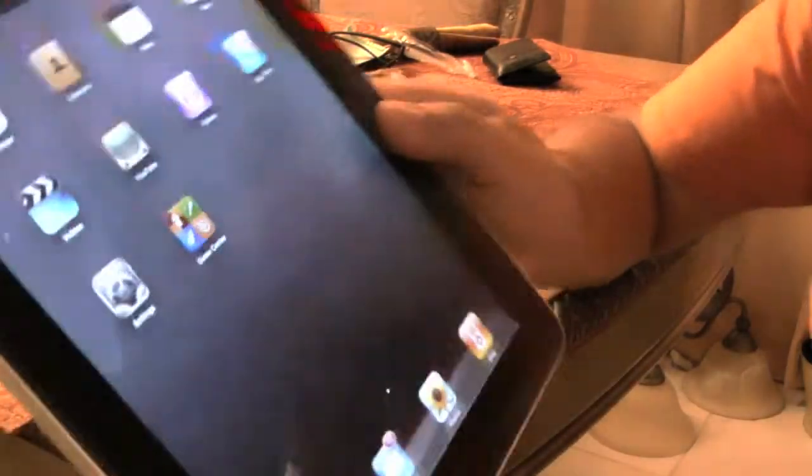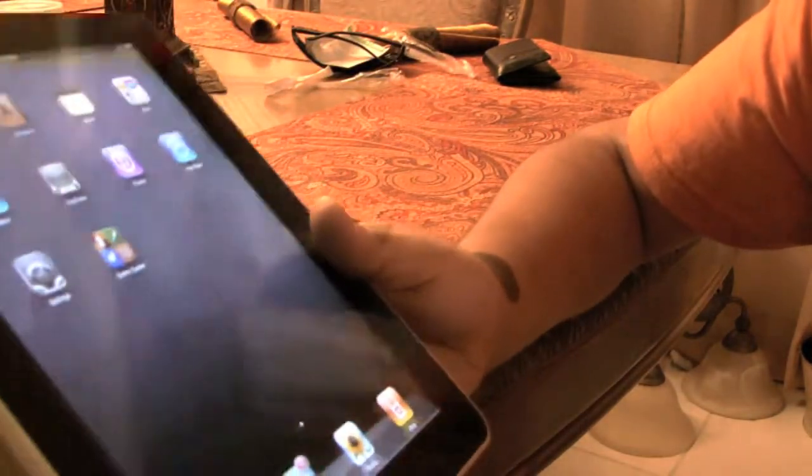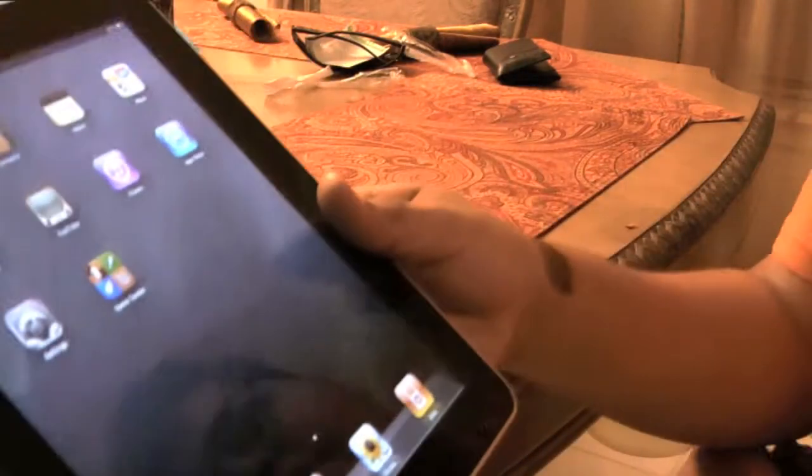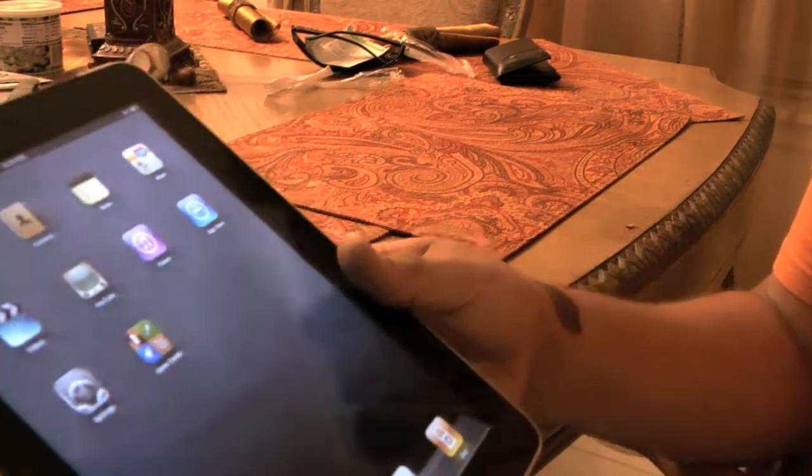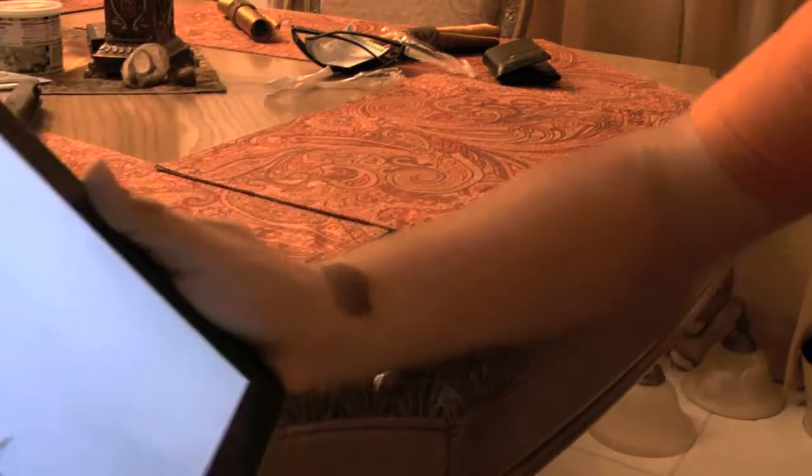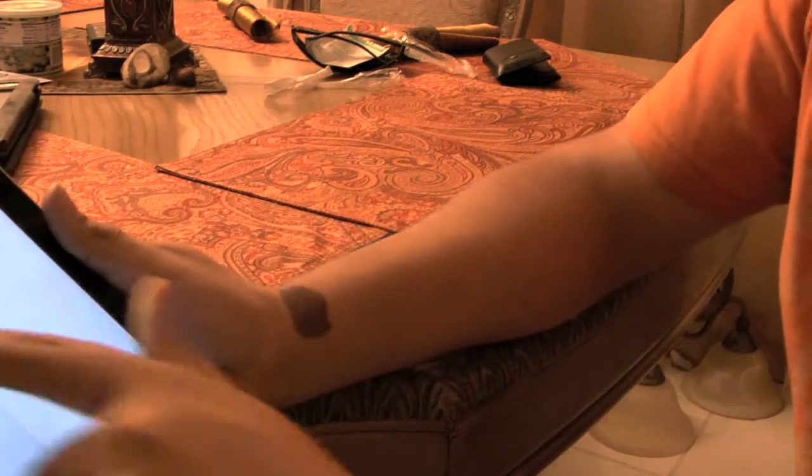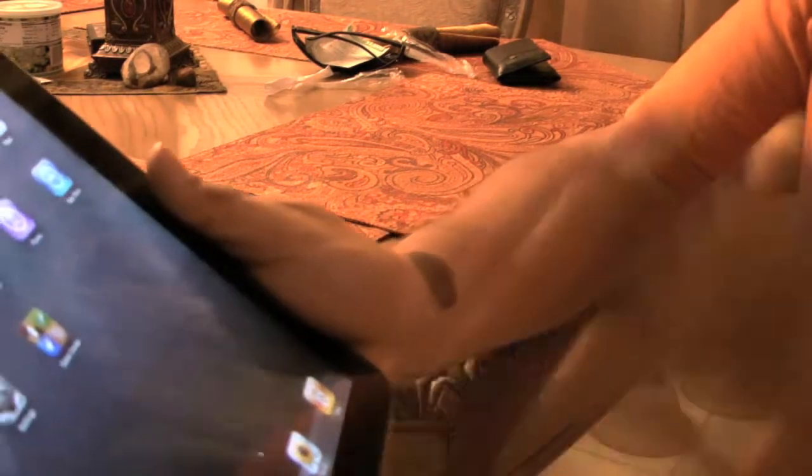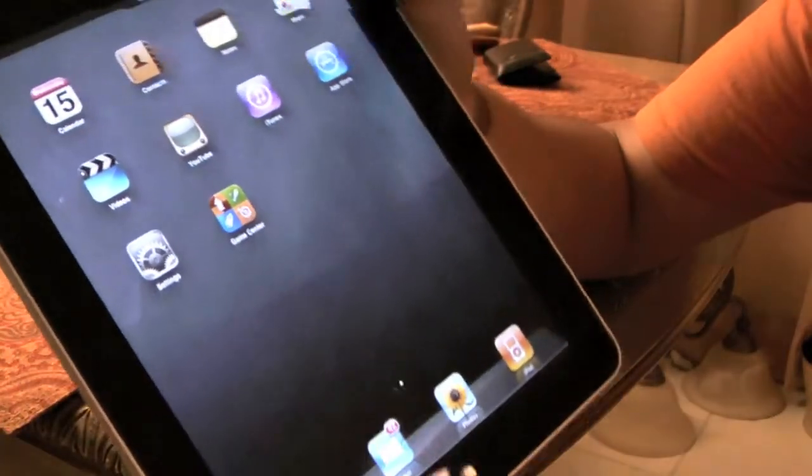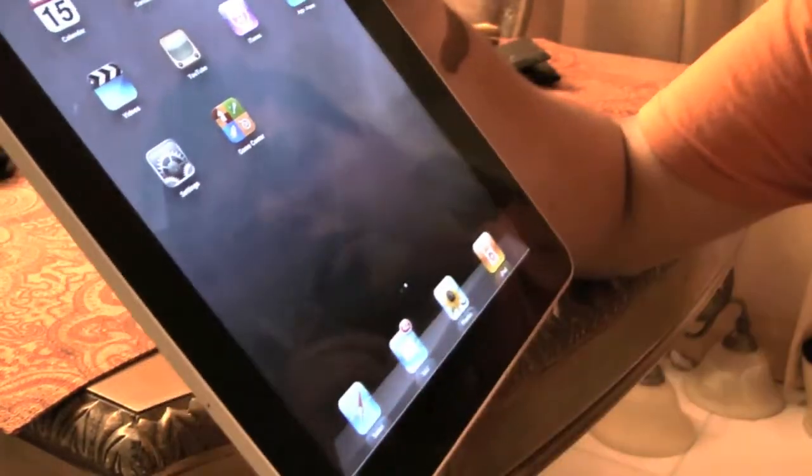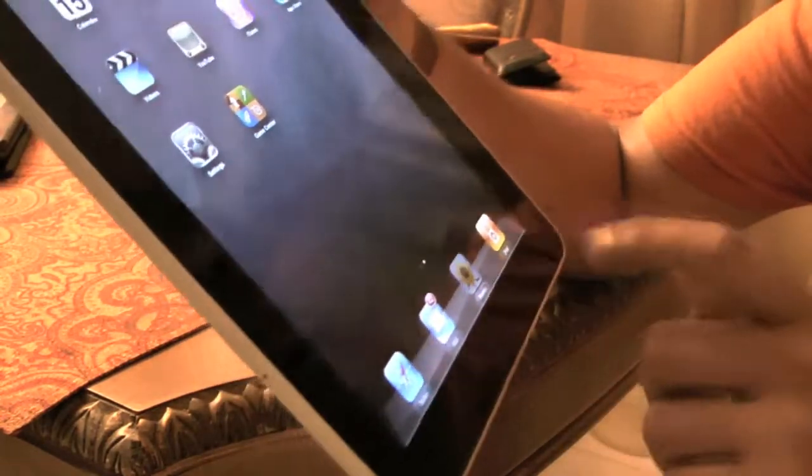Another big thing with iOS 4.2 is wireless printing. Now I was having a bit of trouble getting wireless printing to work on my HP printer. But the way it works is that if you want to print either a photo or a document you have in iWork, what you need to do is...